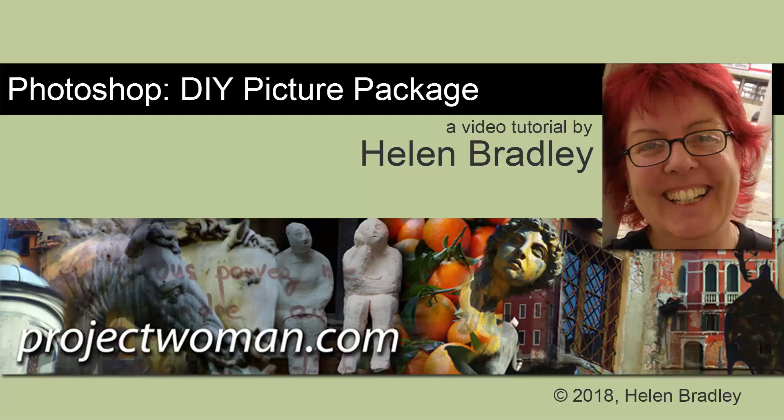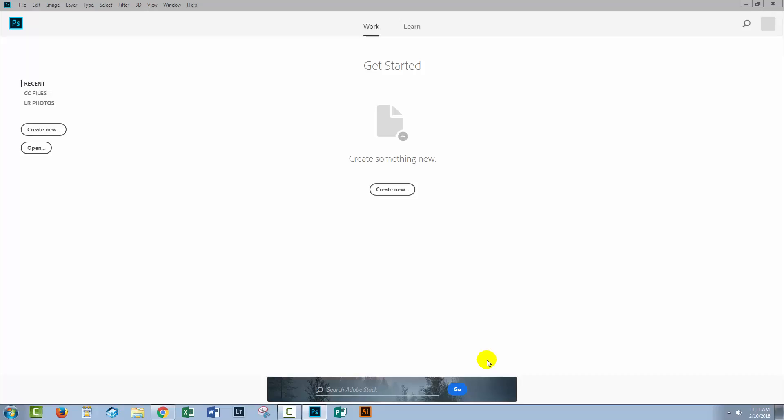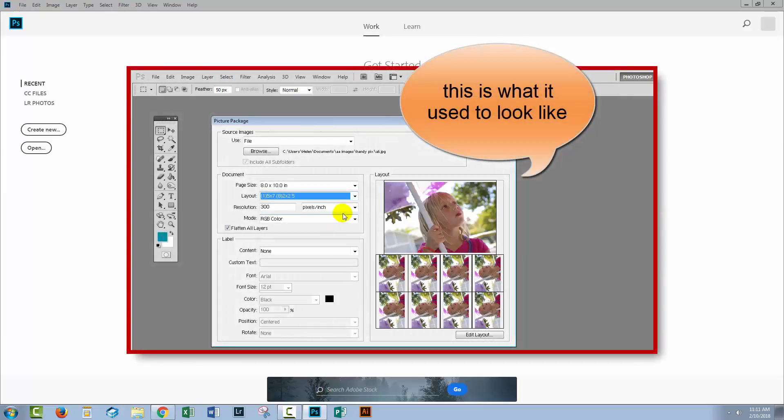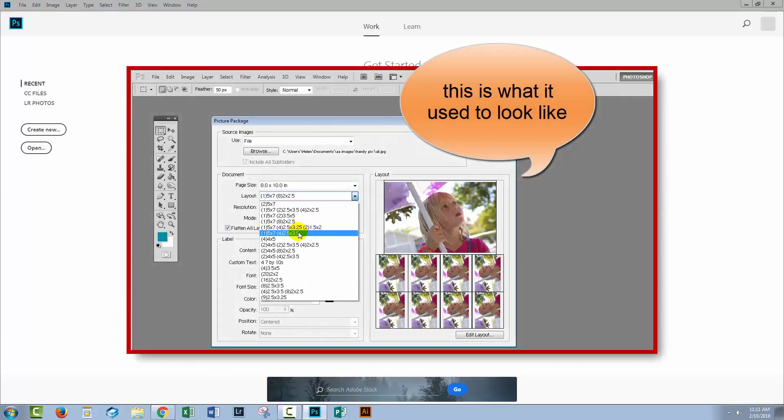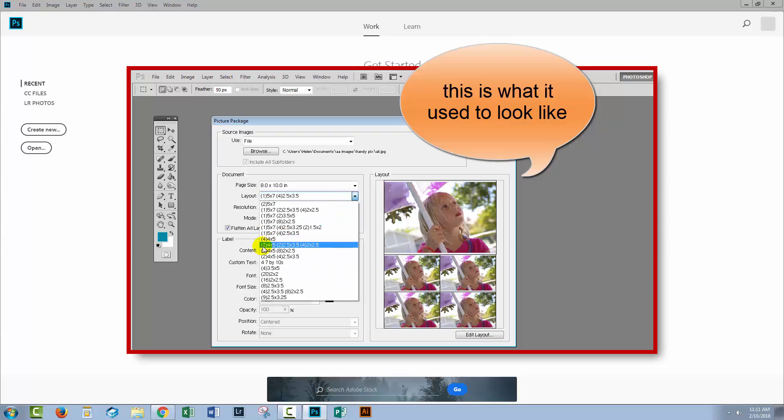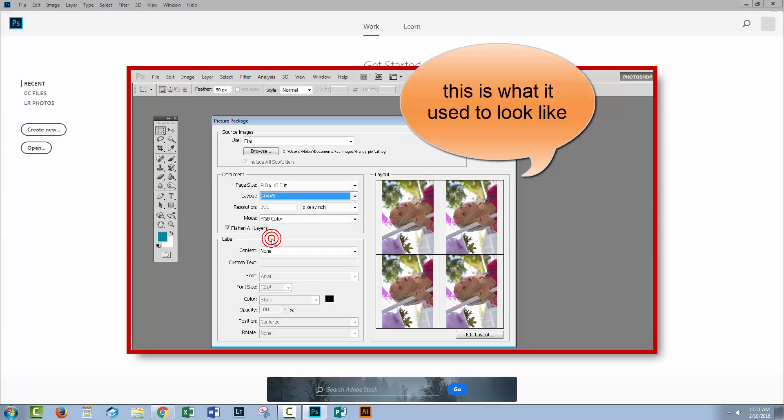Hello, I'm Helen Bradley and welcome to this video tutorial. Today we're going to look at creating picture packages in Photoshop. Let's start with the bad news. There used to be a picture package tool in Photoshop CS5 and earlier, and it was really awesome and everybody loved it, and then Adobe broke it in CS6 and has never replaced it.